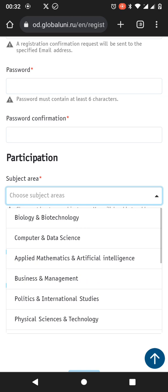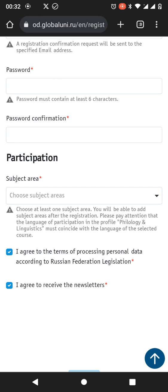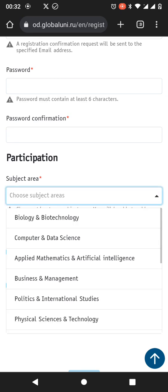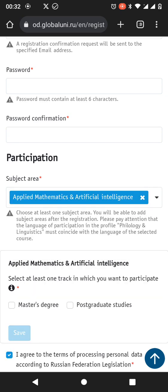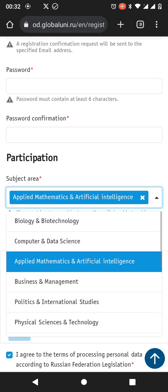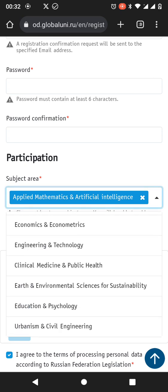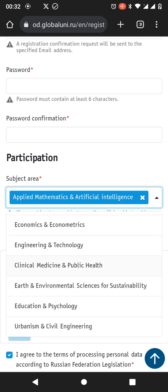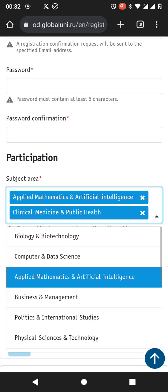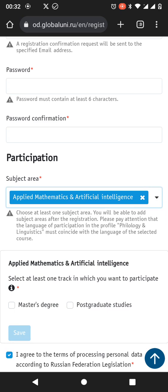However, if you want to open your chances to multiple opportunities you can choose two. So let's say I'm choosing applied mathematics and I could also choose clinical medicine and public health. You can see I can choose as many as I want to do.